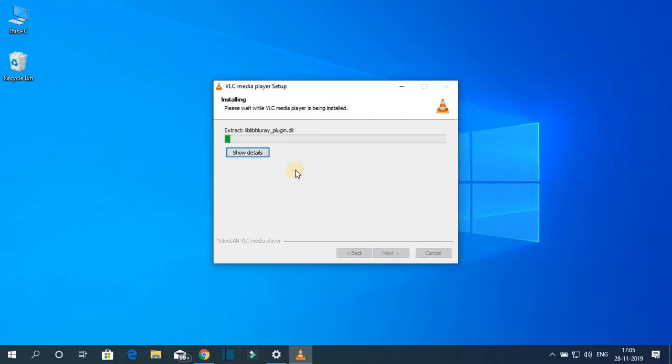Here you can see it is installing. It will take some time to install. Wait till the installation process completes.